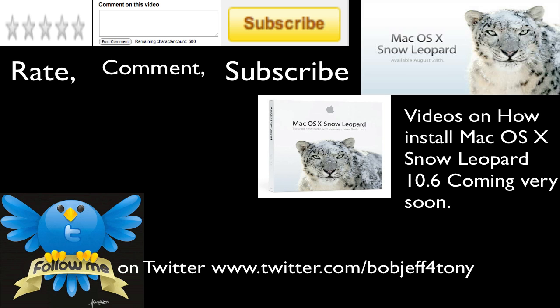Wait, comment, subscribe. Videos on how to install Mac OS X Snow Leopard are coming soon. Follow me on Twitter, www.twitter.com slash BobDeaf4Tony.